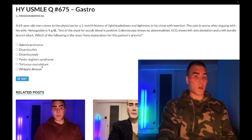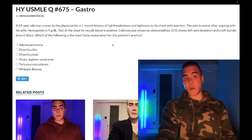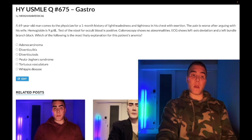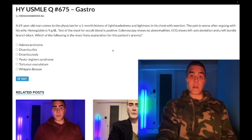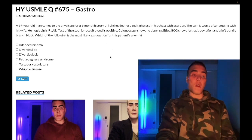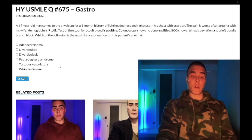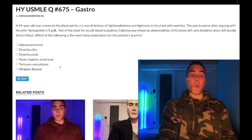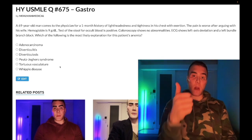Answer choice E — tortuous vasculature — correct answer. The diagnosis here is angiodysplasia. As I said, this is nearly identical to a question on the NBME exam. The first two lines say: dude is in his late 60s, gets lightheadedness and tightness of the chest with exertion, worse with arguing with his wife. You need to know that tortuosity of the superficial vasculature within the colon — called angiodysplasia — produces friable vessels that are prone to bleeding.